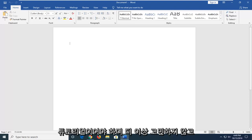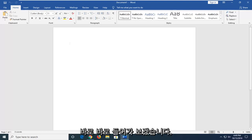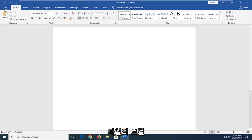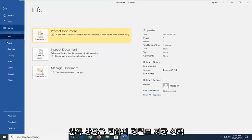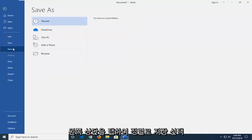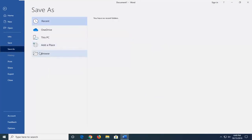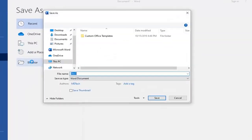Without further ado, let's jump into it. What you want to do is left-click on the File tab in the top left, select Save As, then select the Browse option.